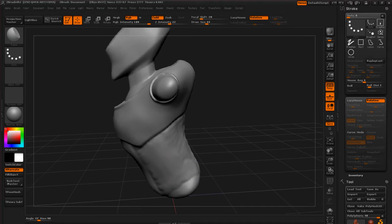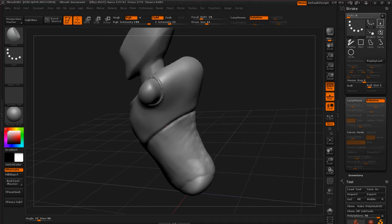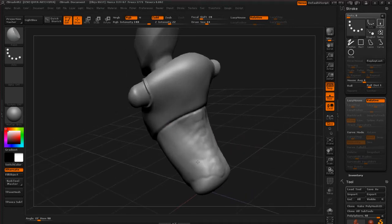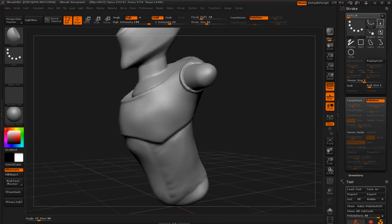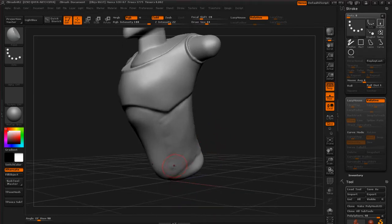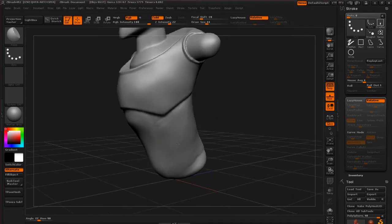And it kind of does a little bit of a flatten all at the same time. So we can keep working around the model here. Maybe we want to kind of join these things together. So it almost kind of feels like you're erasing out detail.